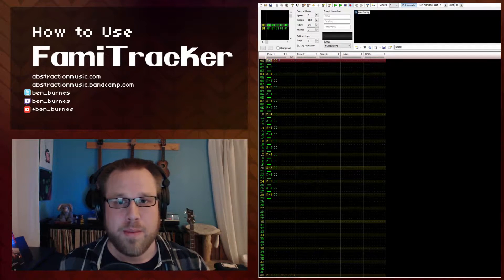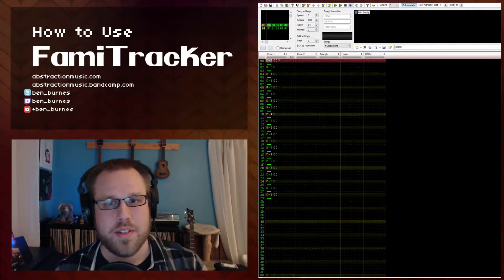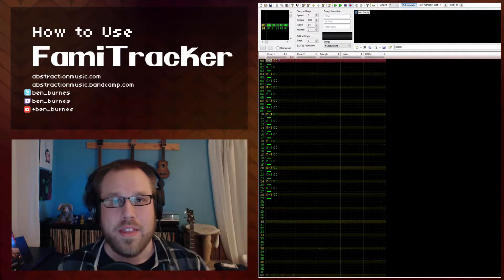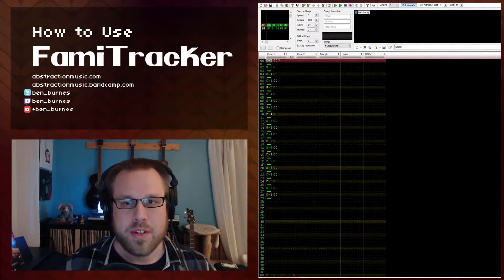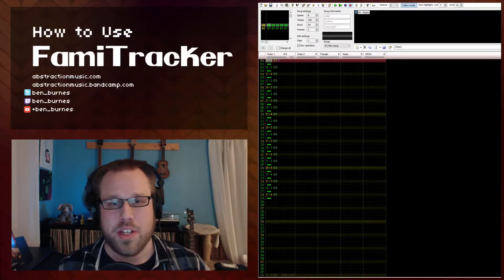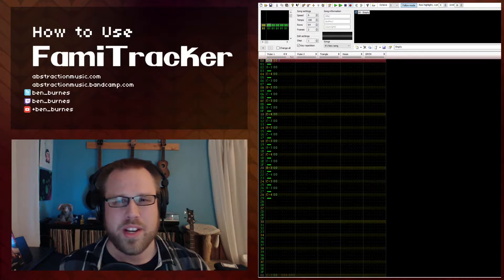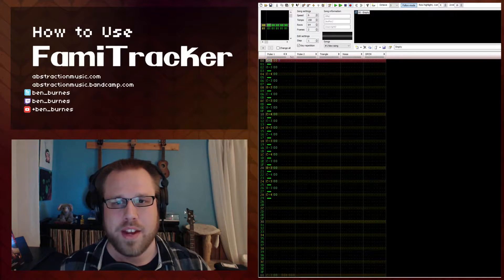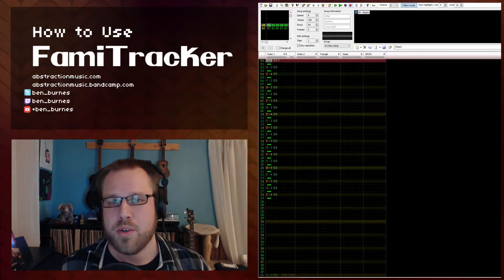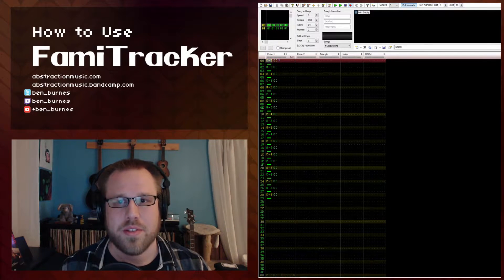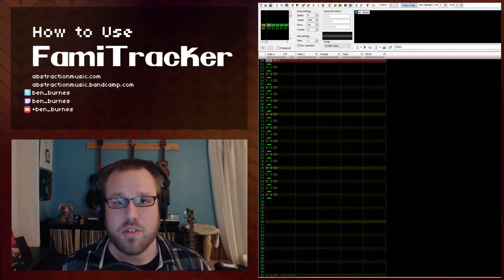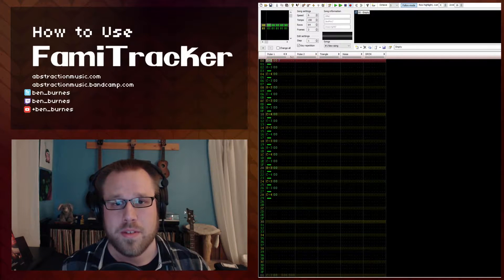Welcome back to the How to Use Famitracker series. In this lesson, I'm going to explain how to achieve two somewhat complicated effects inside your Famitracker projects: echoes and triplets.